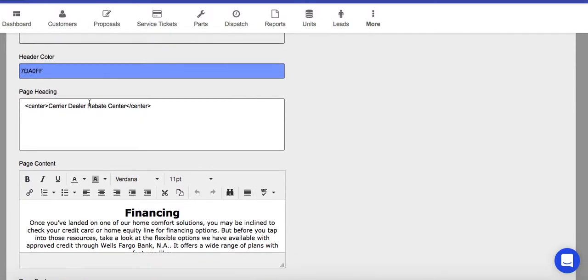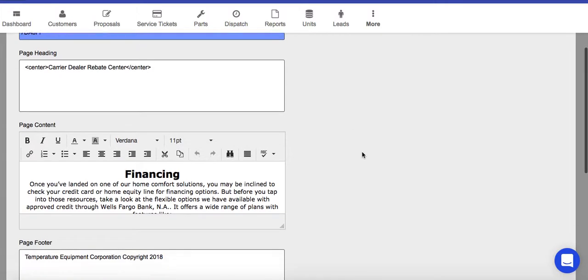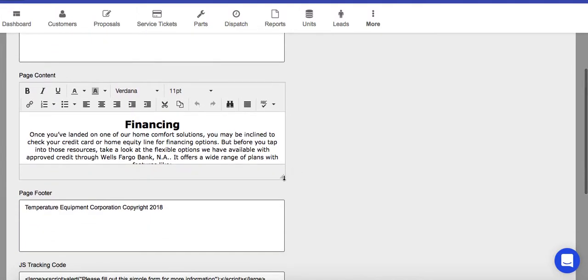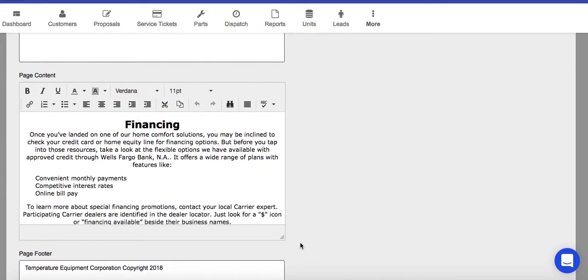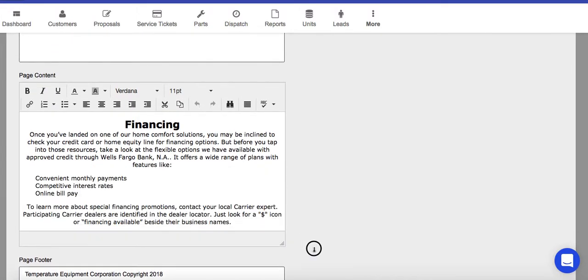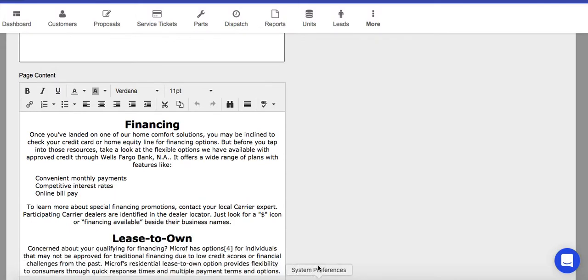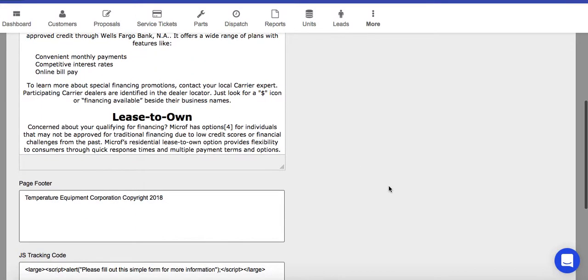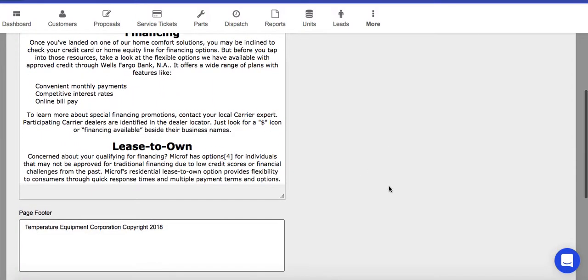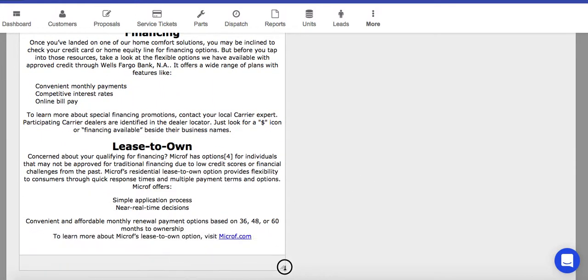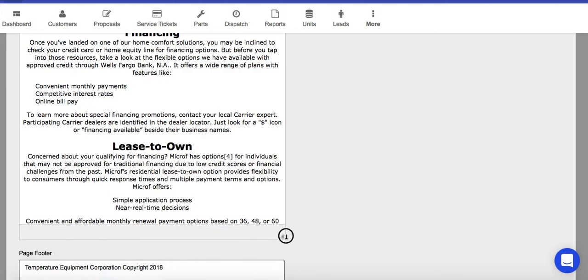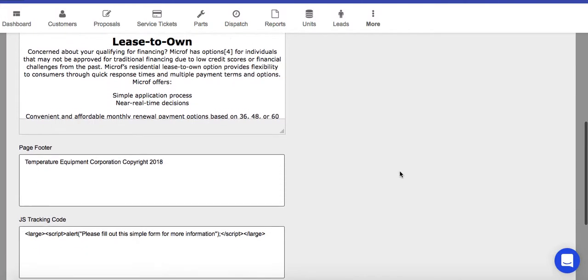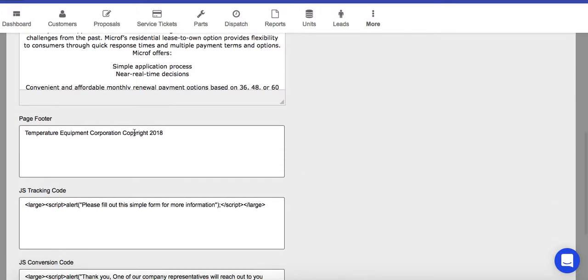You can change the information on the page heading, and then you can even write your own offer. Okay, so whatever your offer is, you can put it in here.